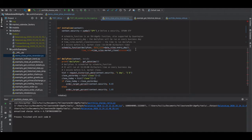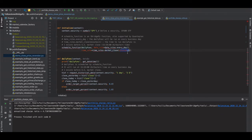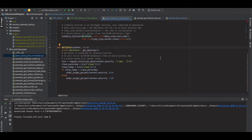The date rule defines what day to run the strategy — in this case, every trading day, because we don't trade on weekends. The time rule defines when in a day to execute the function, and we set it to one minute before market close. So this function will be triggered at 3:59 PM Eastern time every trading day, since the US market closes at 4 PM.